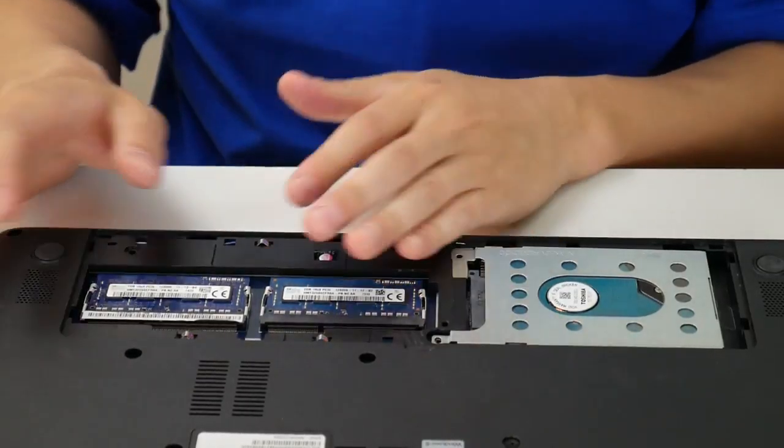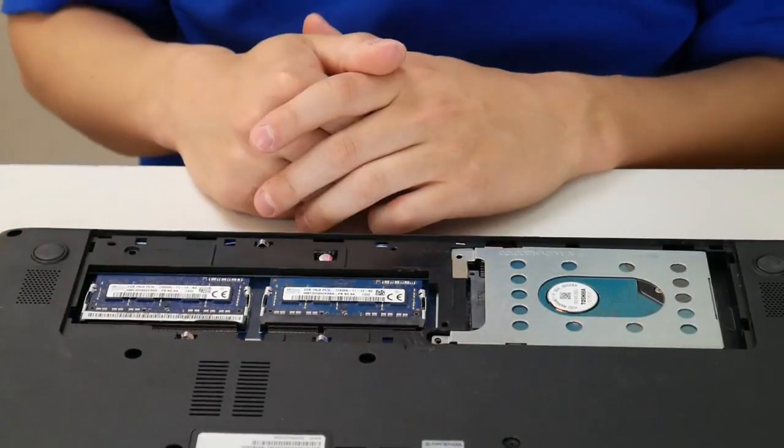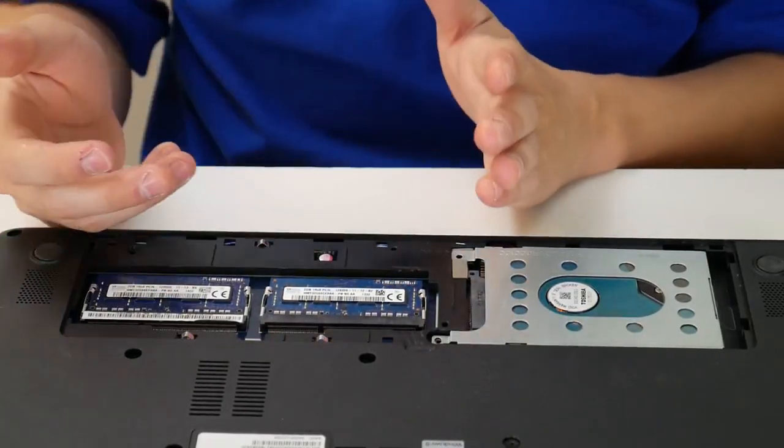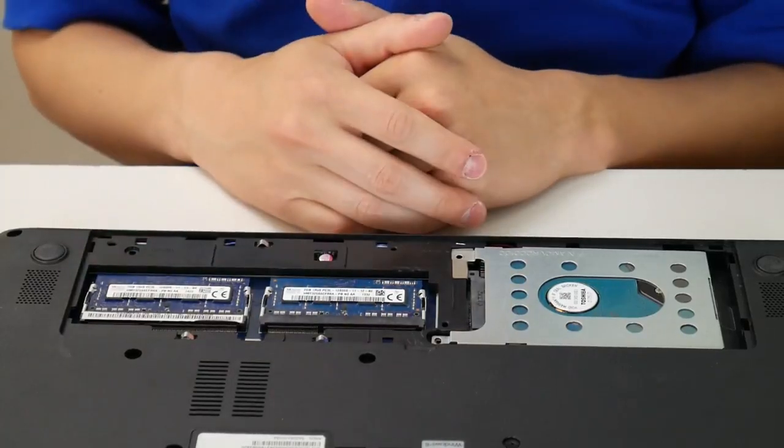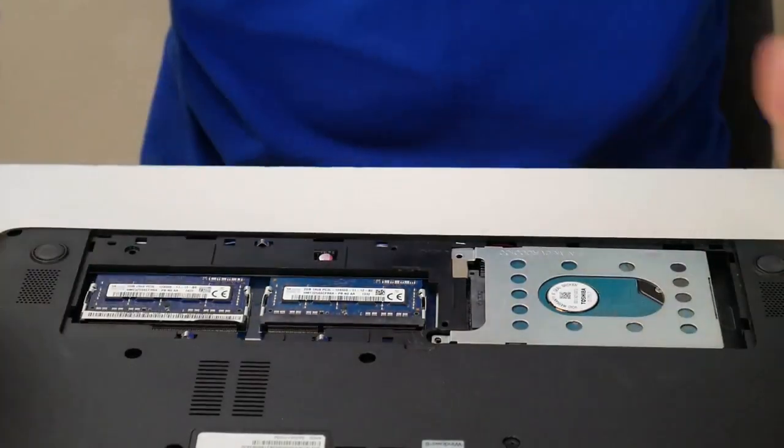Again, either it will work, in which case you know your RAM is bad or it won't, in which case we move on to the last step.